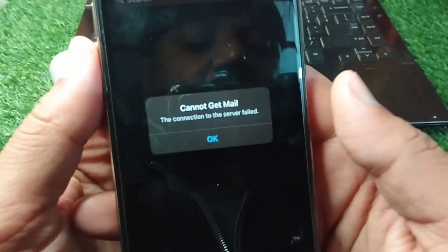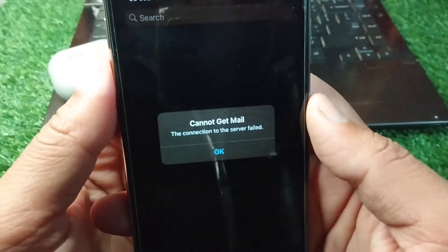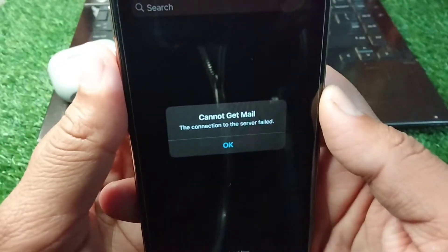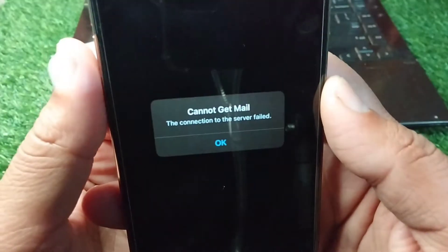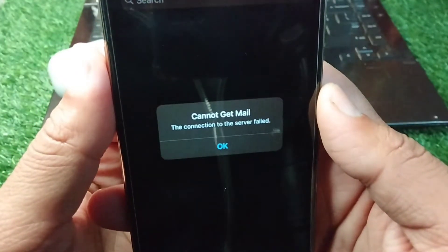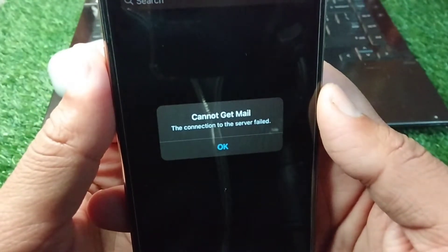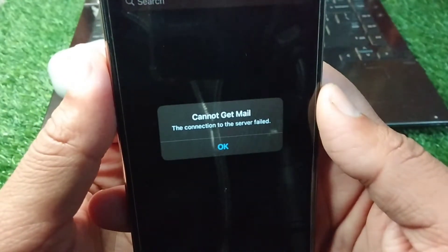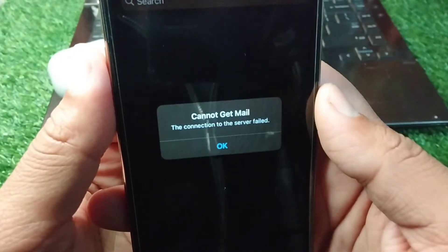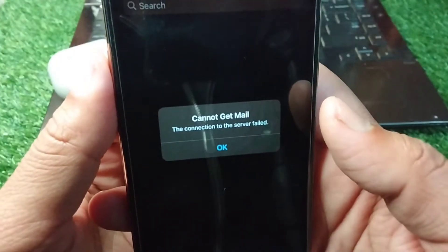Hello everyone and welcome back to my YouTube channel with another useful and informative video. In this video I'm going to show you how to fix 'Cannot Get Mail: The Connection to the Server Failed'.